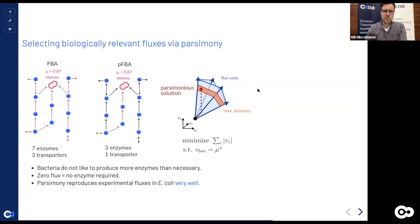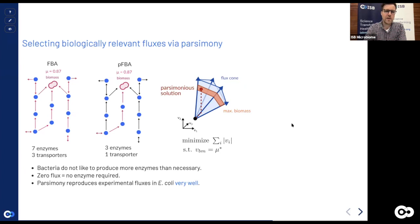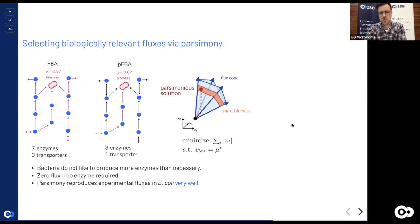Parsimonious FBA takes the stance that producing enzymes is a costly process. If you express more enzymes than you need, that has a cost — amino acids that could produce biomass are used instead. Bacteria likely won't produce more enzymes than necessary. Translating that to fluxes: if a flux is zero, no conversion occurs and no enzyme is needed. The idea is to find a flux distribution that uses the minimum amount of metabolic reactions to achieve maximum biomass.